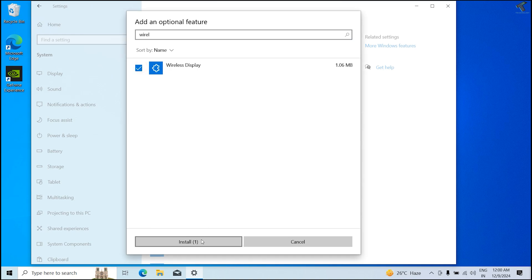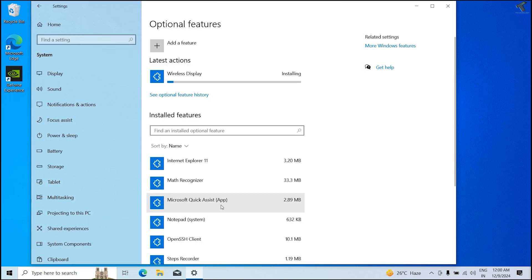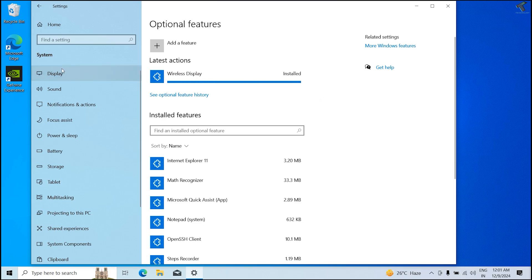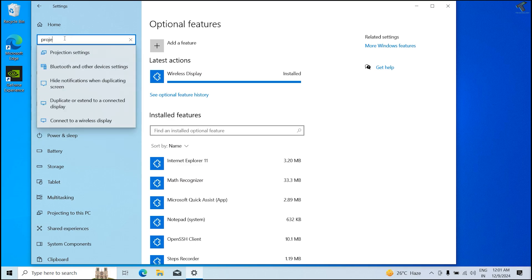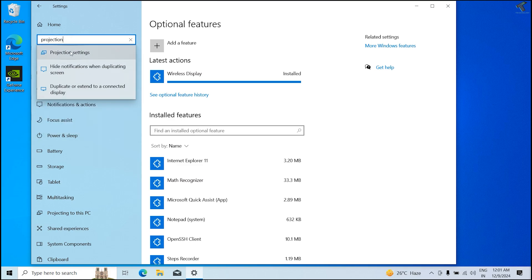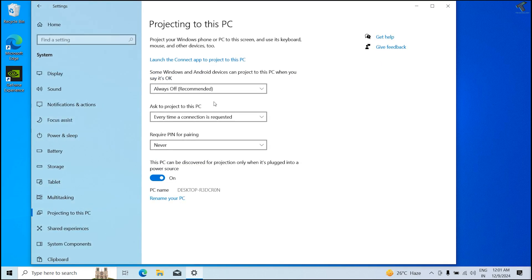Wait for a few seconds. After installation is done, simply search again. You just need to type projection settings. After that, make sure that always off, you just need to click on this option and select it.